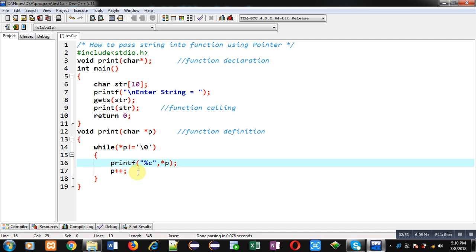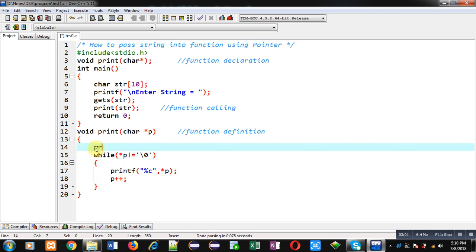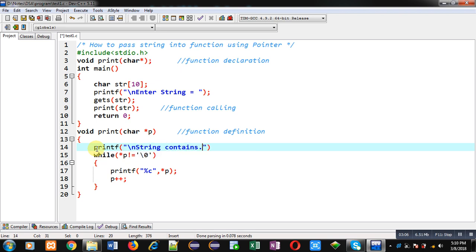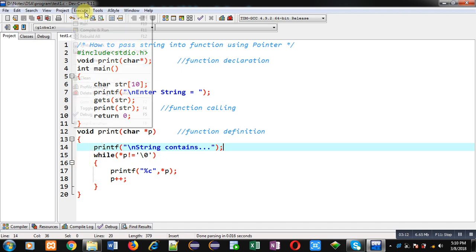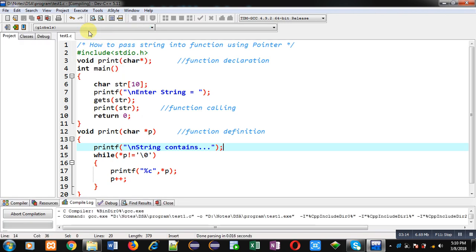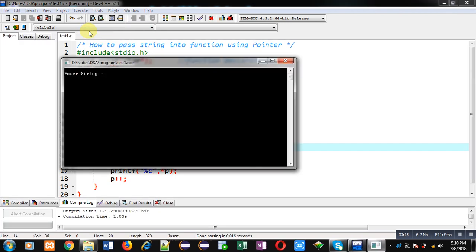Now I am printing a message that is 'string contains'. This message will be displayed on console with the help of this printf statement. Now I am executing this code. I am entering my name Sanjay. You can see the output 'string contains' and it is printing Sanjay on console.